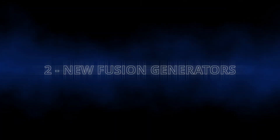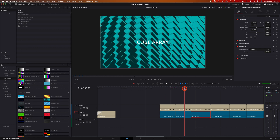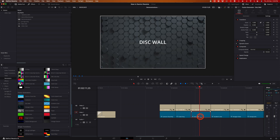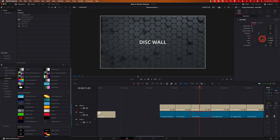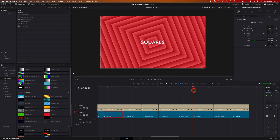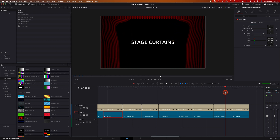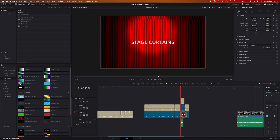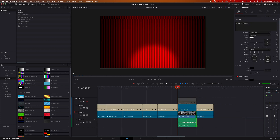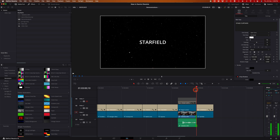There's also a whole bunch of new Fusion generators. There's Cartoon, Cube Array, and Disc Wall, which when you first place it on the timeline is static. If you want to animate it, you can go into the Generators section in the Inspector tab, click on Animation, create a few keyframes, and you'll end up with an animated version. Gradient Lines is already animated. There's also Hexagon Glow, Honeycomb, Radial Lines, Squares, and Stage Curtains, which is probably the most impressive of all — it actually has an alpha layer, so if you place a video clip underneath it, it will appear as though stage curtains are literally opening over the top of your video. And finally, there's Starfield.